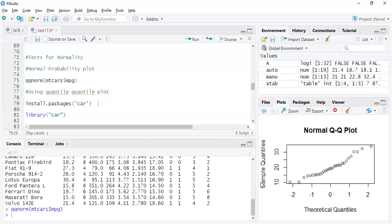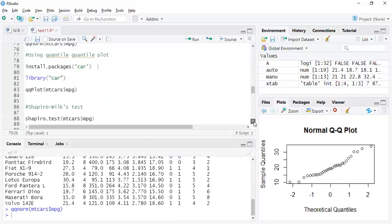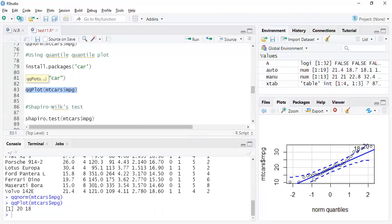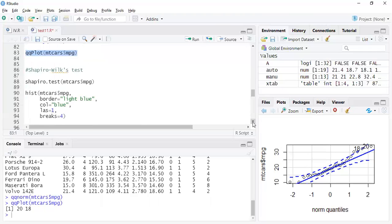There's also another way of creating QQ plots using the 'cars' library. You can install that library first and then plot again. It's slightly different — it includes a confidence band. As you can see, the line is not starting from the origin, which is a bit of an issue, but whether it's a significant issue is something we cannot evaluate just from the plot.